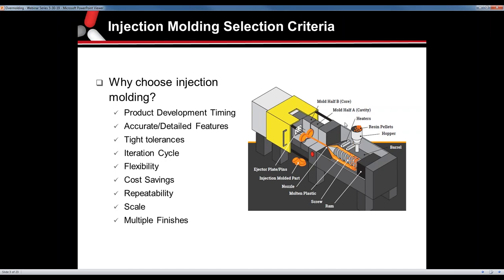Tight tolerances and the ability to repeat them. Your iteration cycle — moving from rev A to rev B — can be done quickly. You have flexibility not only in your types of molds, but your types of materials and colors that you can run within that same mold. And of course, cost savings. It may be a large upfront cost, but in the end your piece price will be much cheaper due to the nature of the process, as well as repeatability and scaling up.